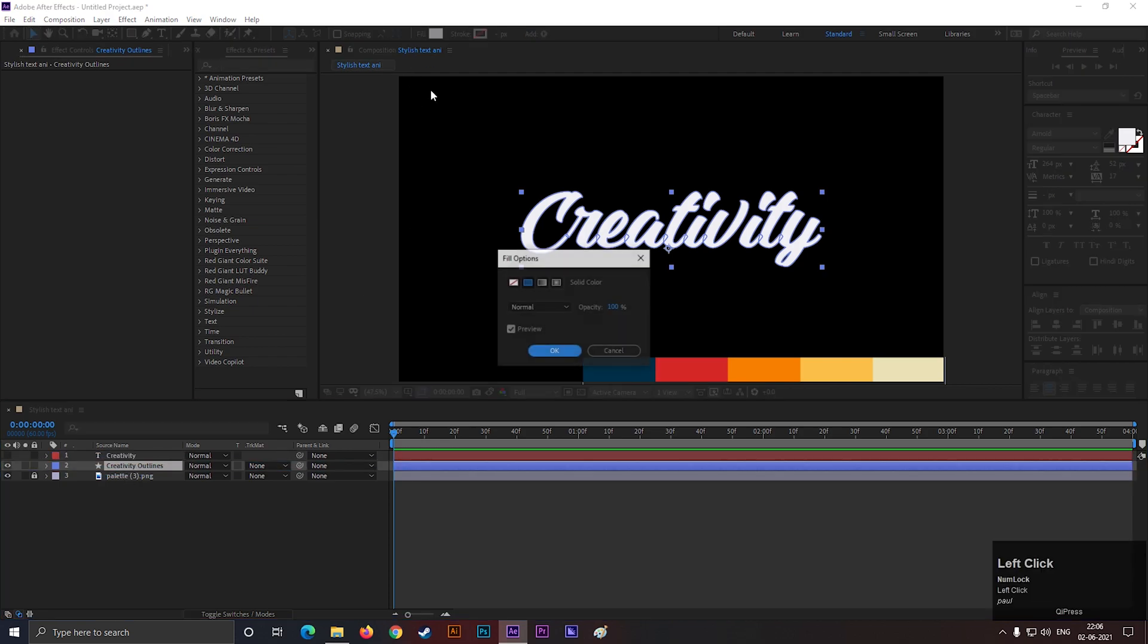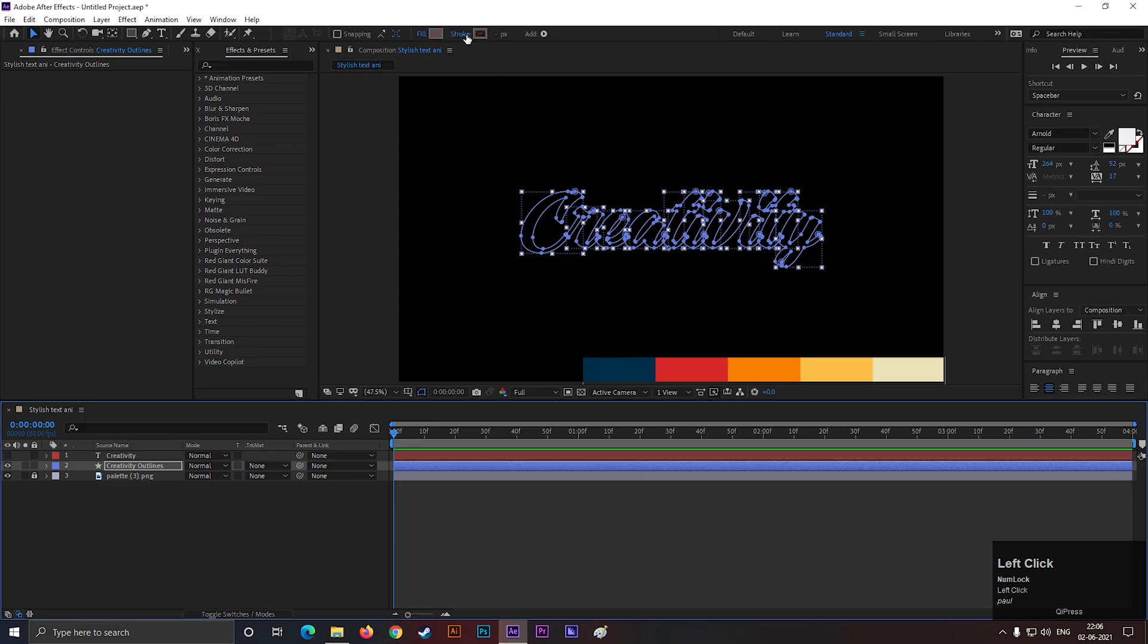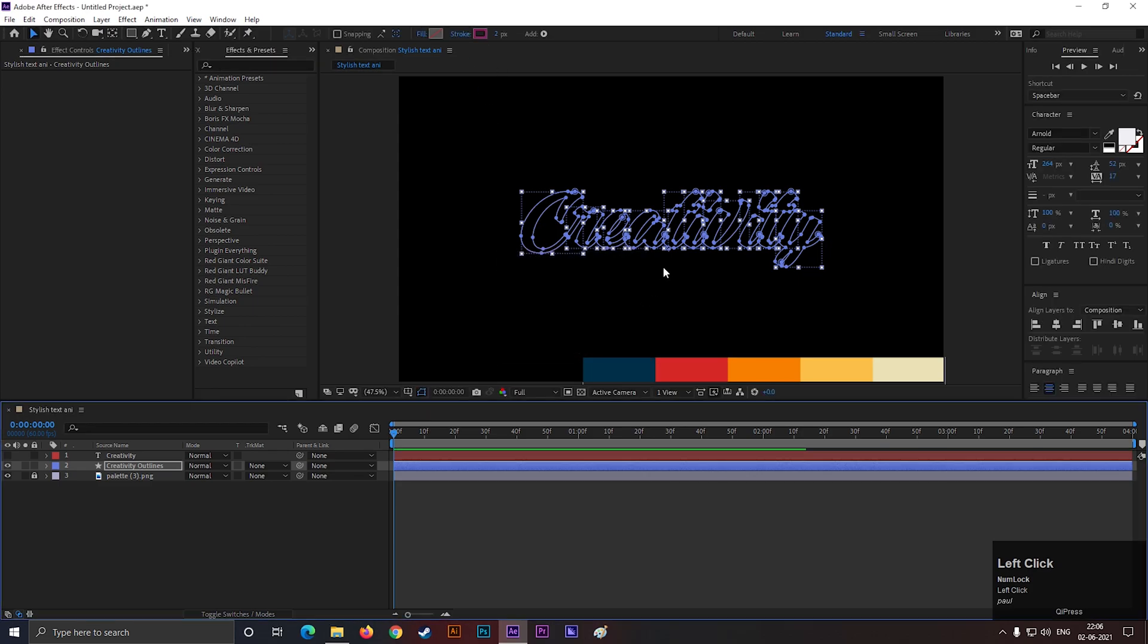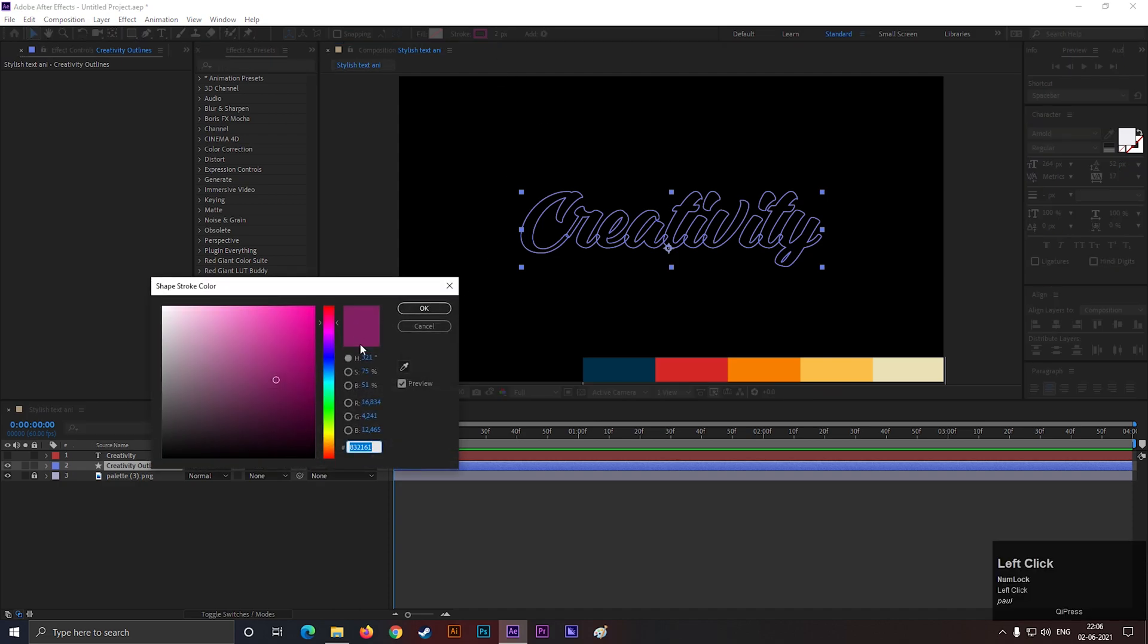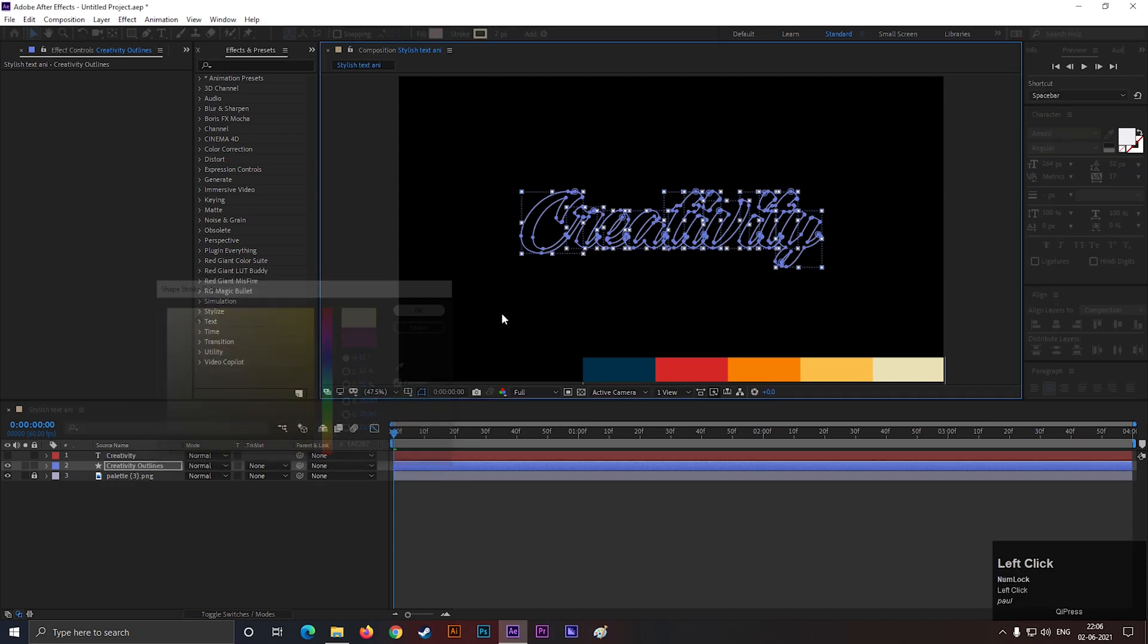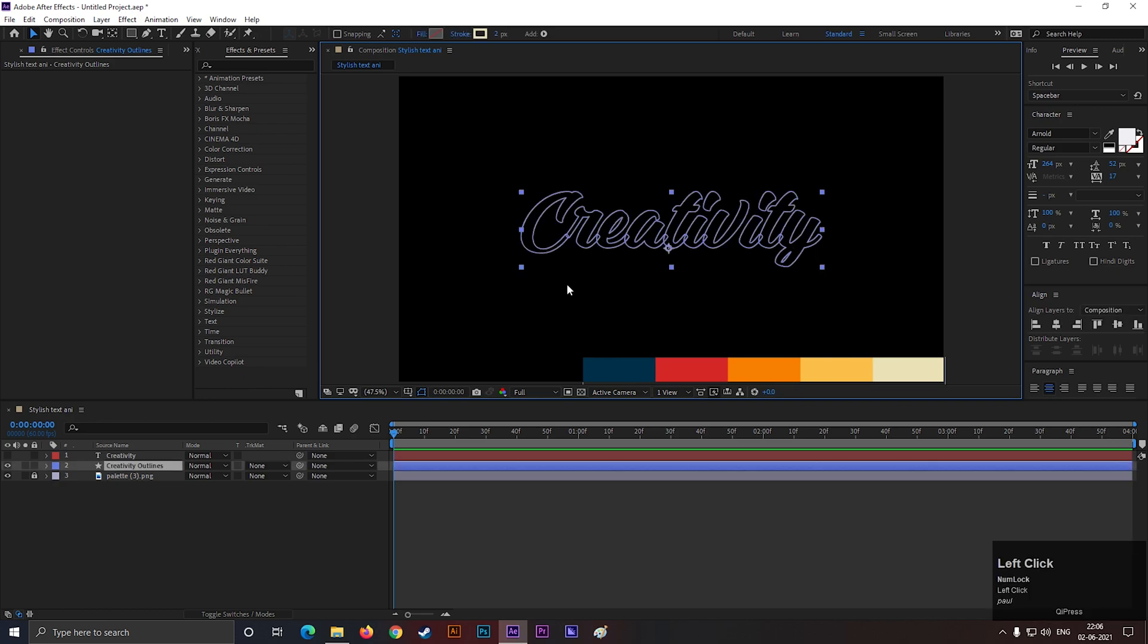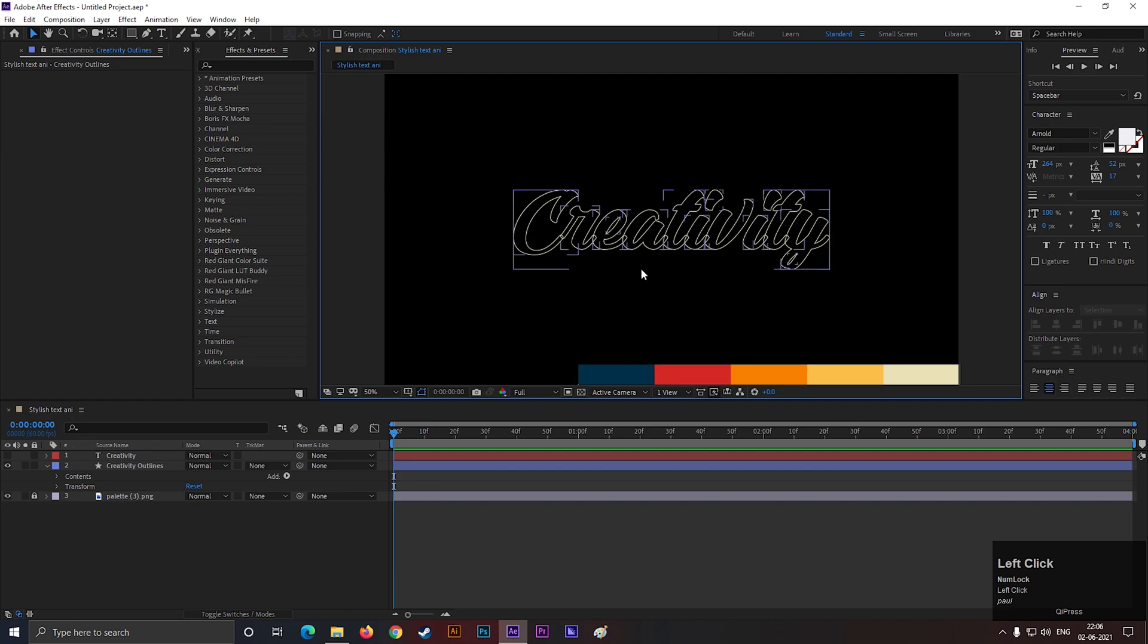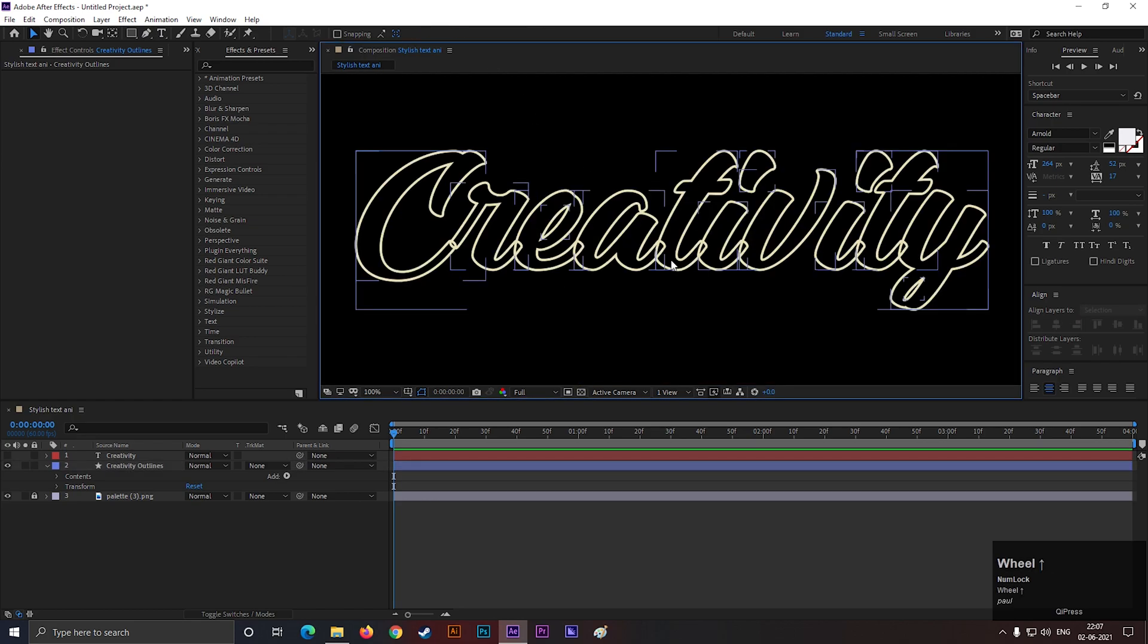Now, turn off the fill and turn on the stroke for this layer. Also, change the stroke color. Increase the stroke width if needed. That looks fine for me.